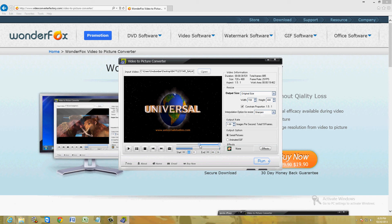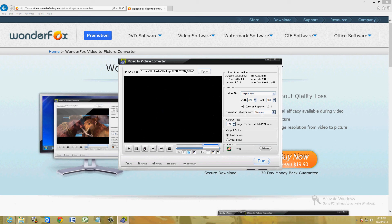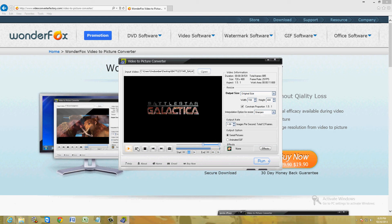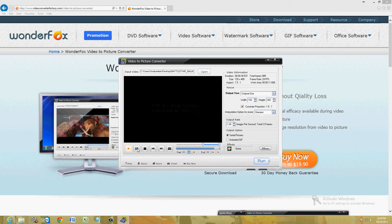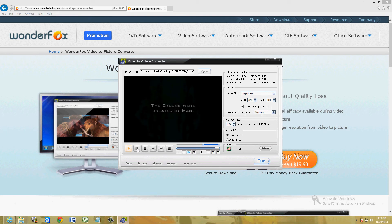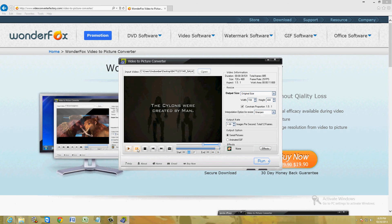We're going to play this for a little while. It shows Battlestar Galactica and then it shows the Cylons walking here. I want to get a picture of that. Right there.